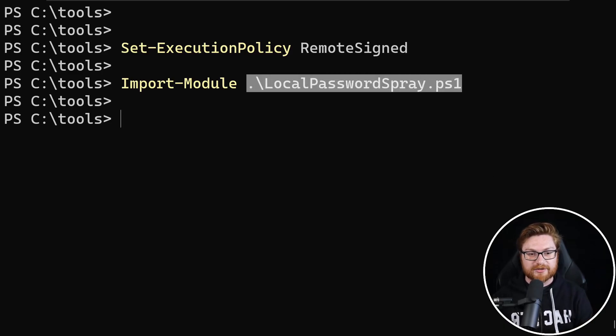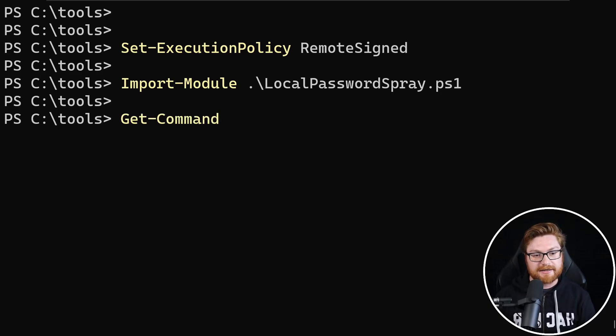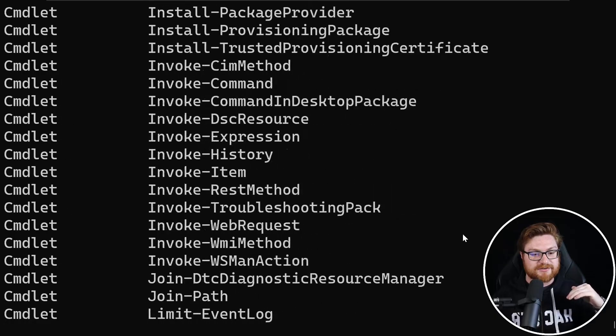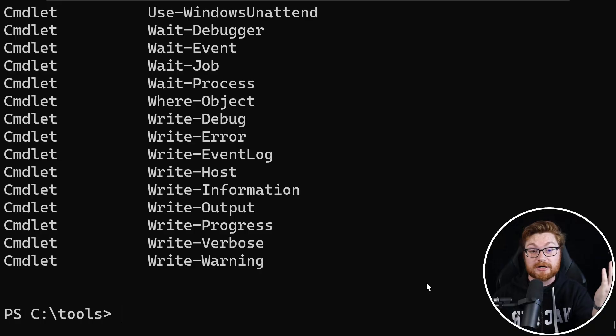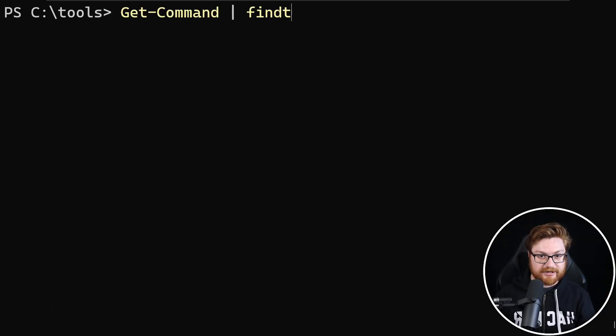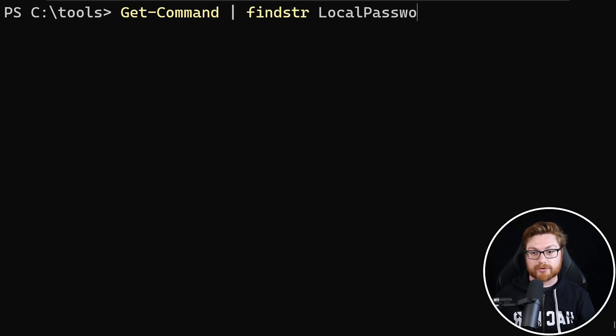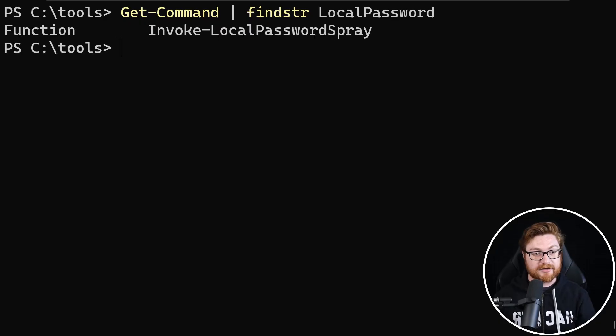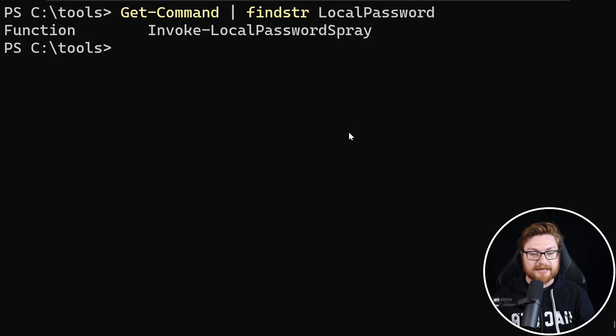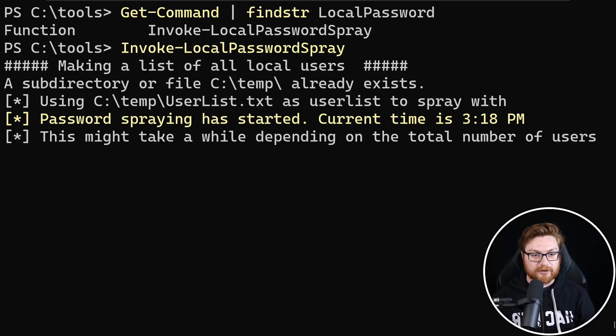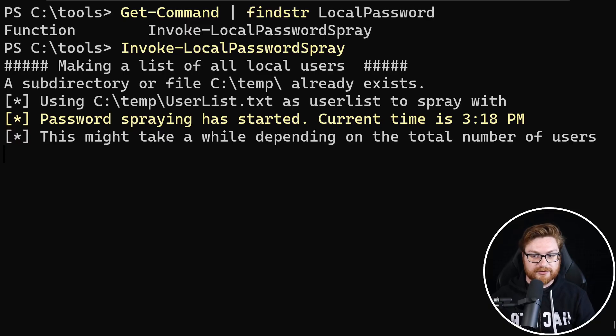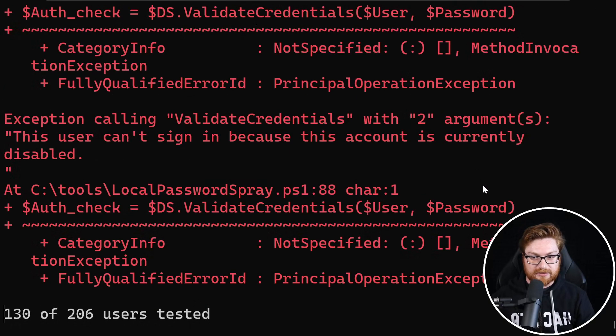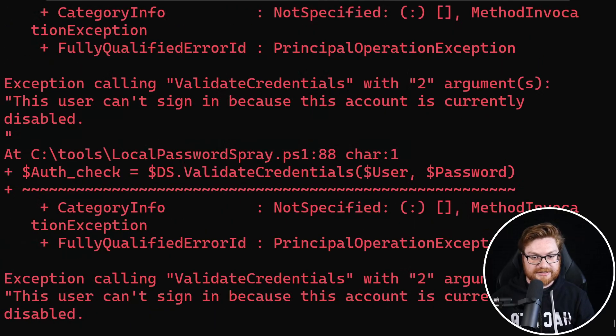In case you're ever curious of what those are, you could honestly just type in get command and that will show you all of the commands that PowerShell has ready for itself. But if we wanted to actually filter, we could probably pipe that to like a simple find string where we could just be looking for anything that has the local password name in it. And there it is. Okay. We have a new function called invoke local password spray. So let's go ahead and call that function. And there we go. Making a list of all the local users. We're creating a list for that. And now we're going to start to spray passwords. Current time is 318. And looks like we have a couple of accounts disabled right now. Maybe that's our guest accounts, but all the others are probably going to be beaten up.